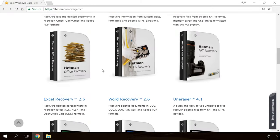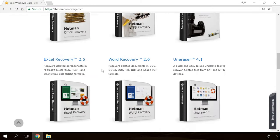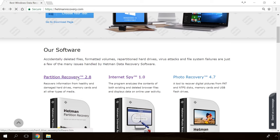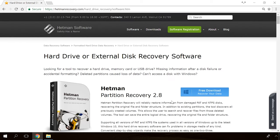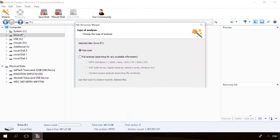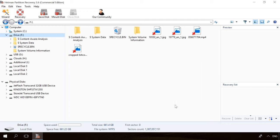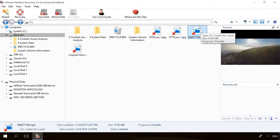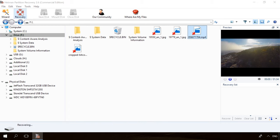If you need to recover deleted data, view or restore removed browsing history, Hetman Software products will help you. Follow the link in the description, download the necessary program for free, install it and analyze the disk. The utility will show you the data you can recover, so you will be able to view it or get it back.